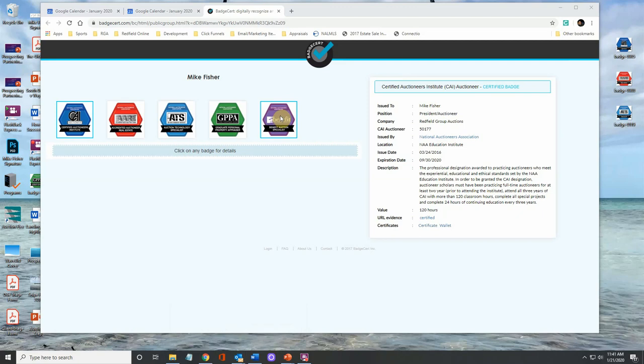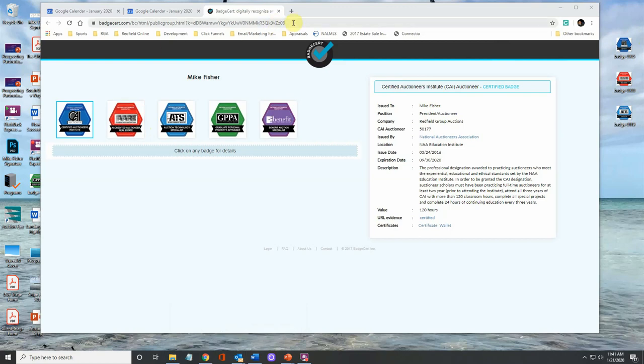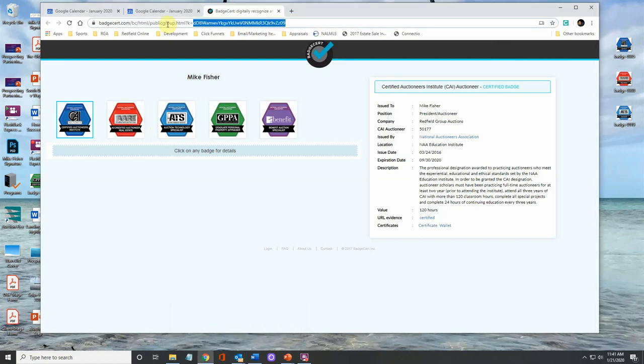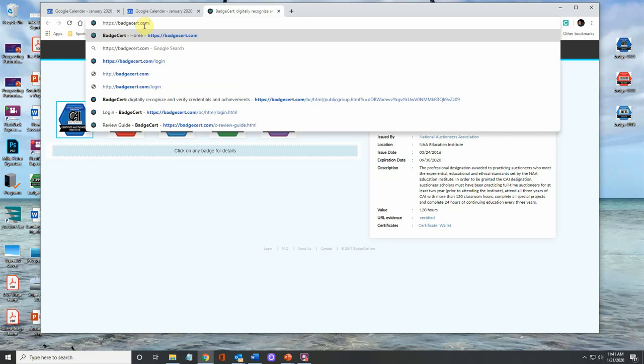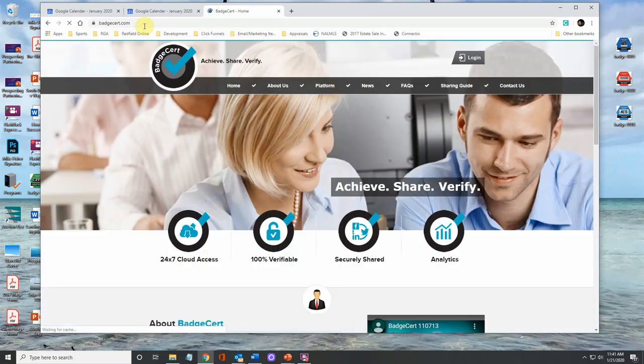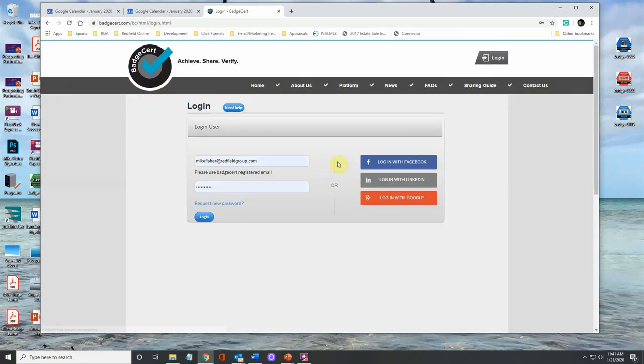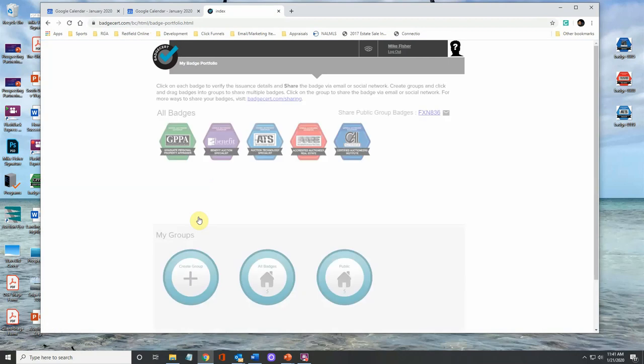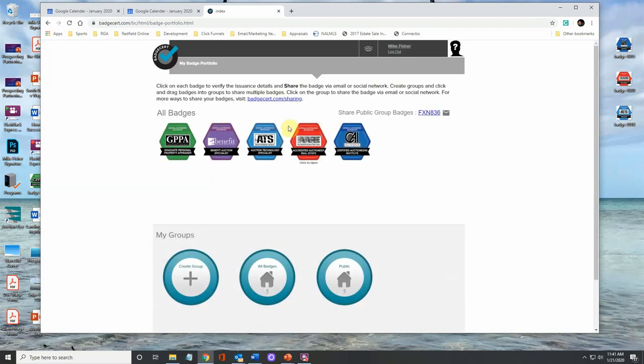You're just going to take the image that you have resized. You're going to drag it over, drop it into your signature. You're going to then hot link or insert a link behind that image to take you to this page. And remember when you go to badgecert.com and you click on login and you log in, the important step here is to remember, don't try to hot link to this page.